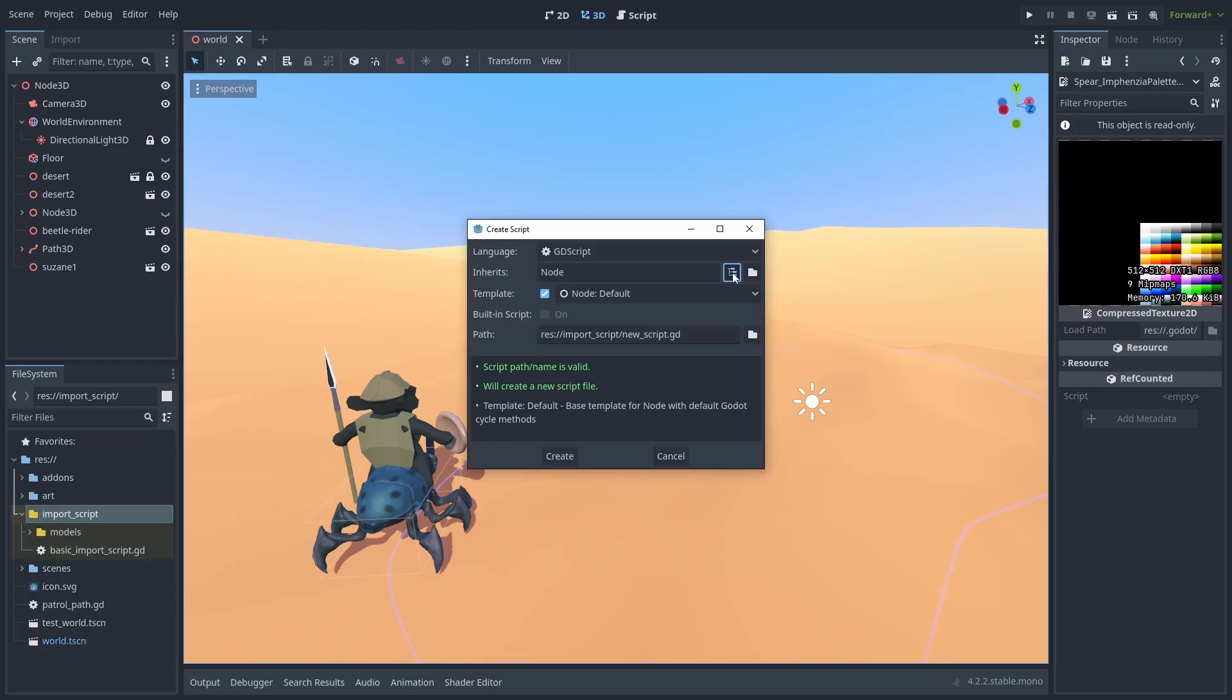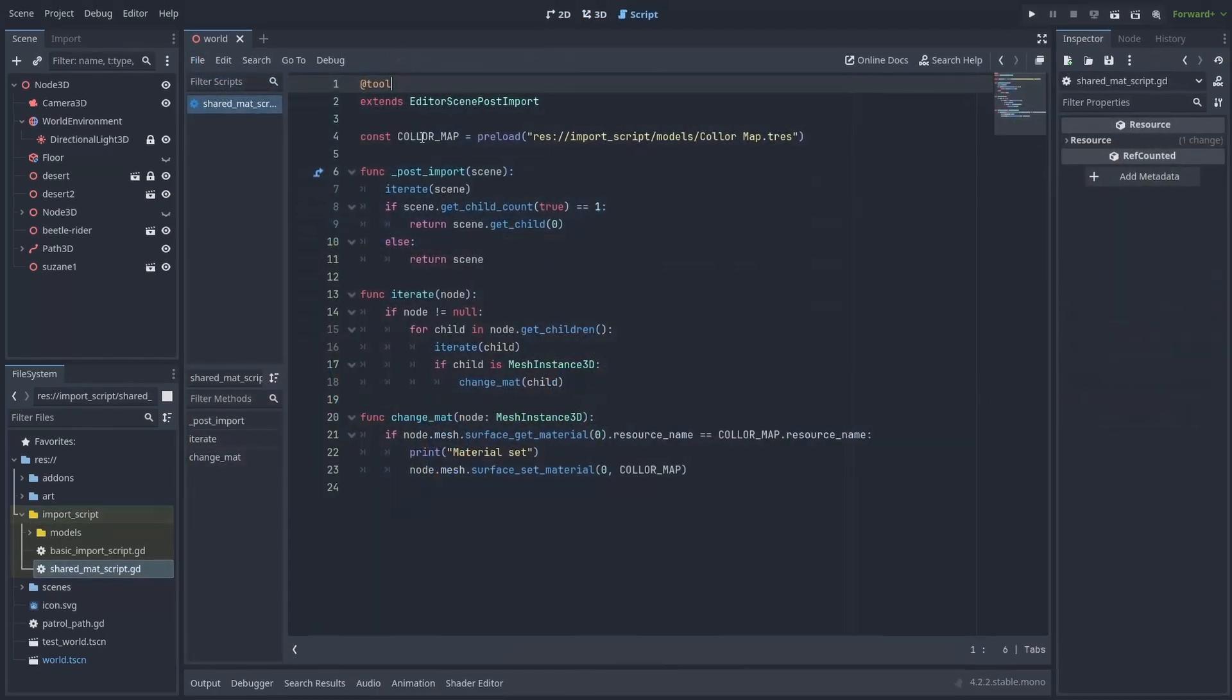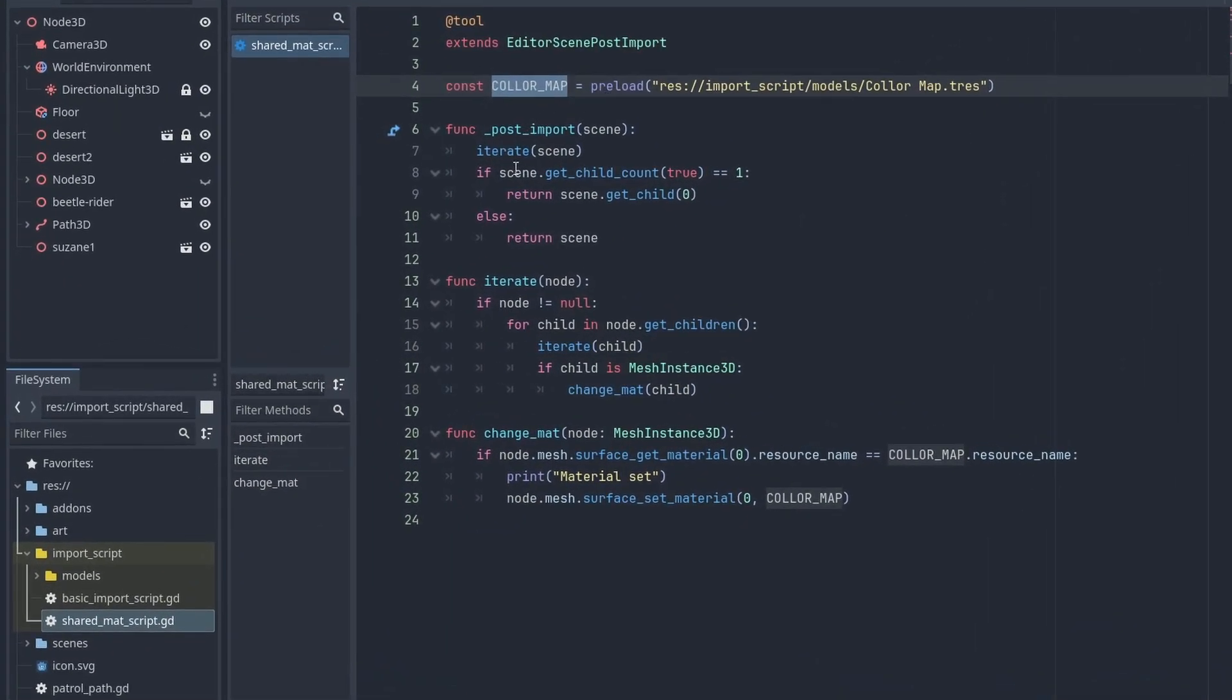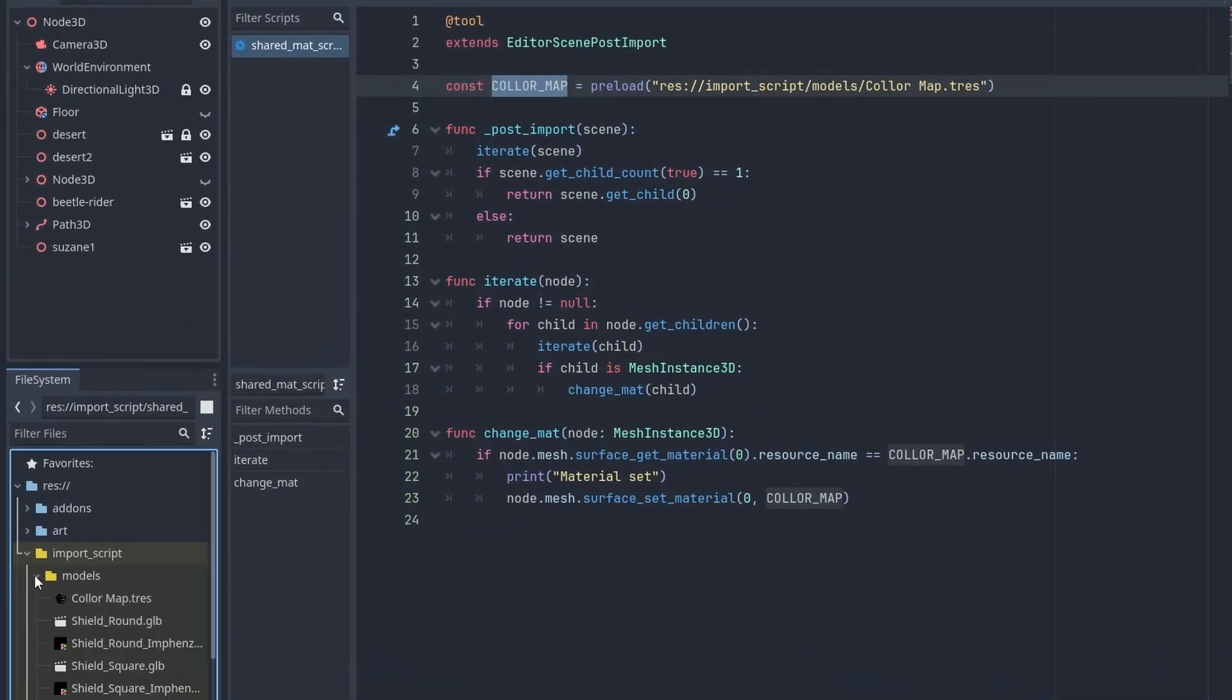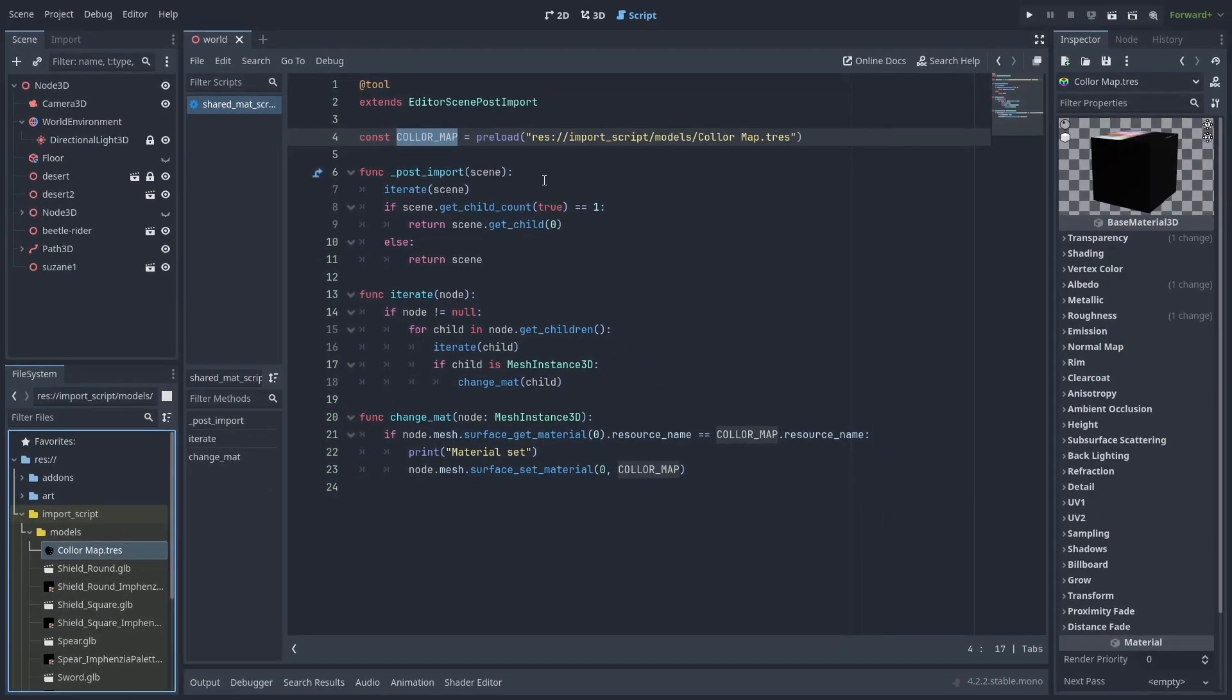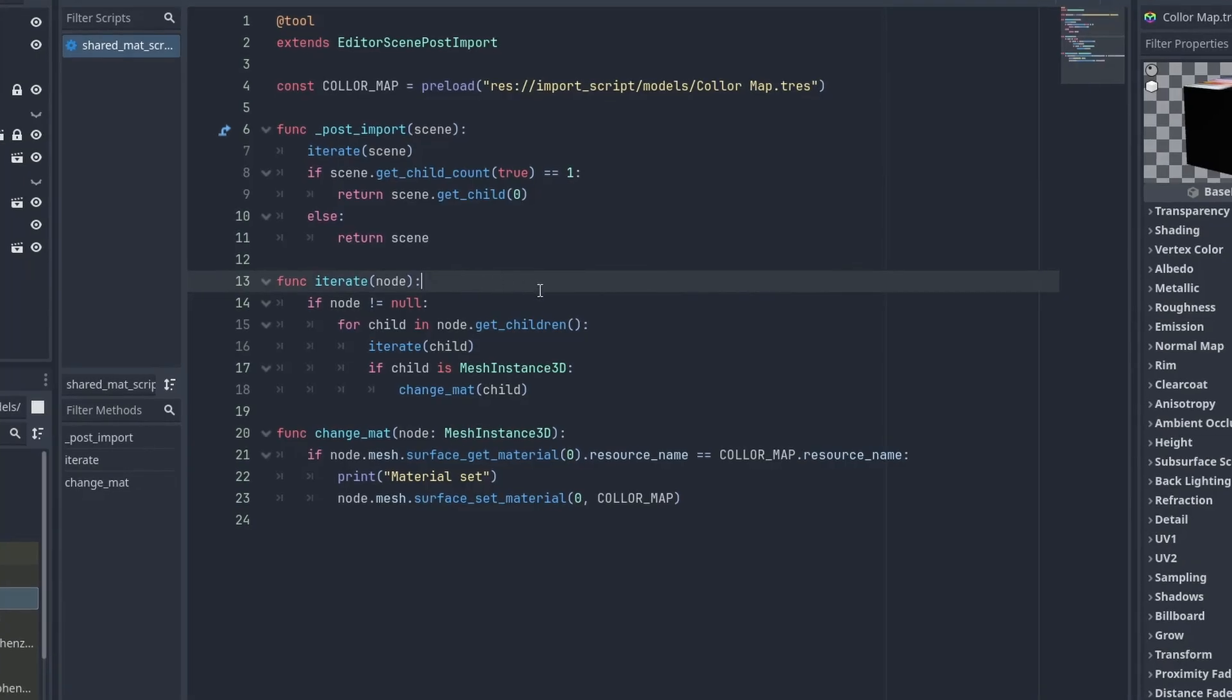Create a new EditorScene PostImport script, and name it SharedMaterialScript. Here we'll preload the shared material we just extracted. And inside our post-import function, we'll iterate over all the imported nodes. And for each node, we'll check if they are MeshInstance3D nodes and try to replace the material.